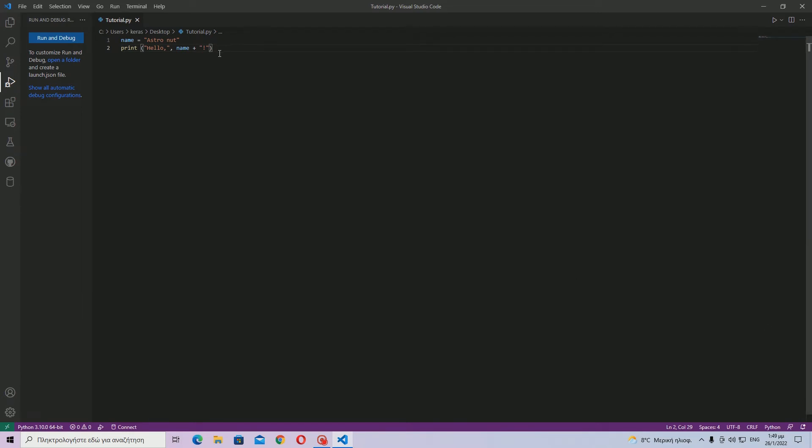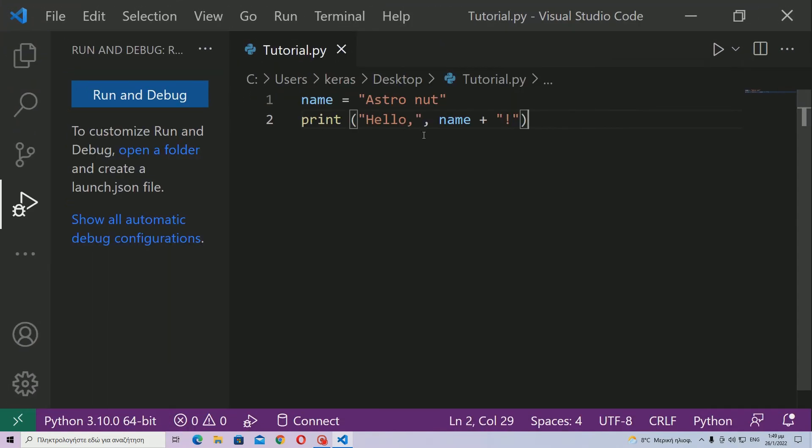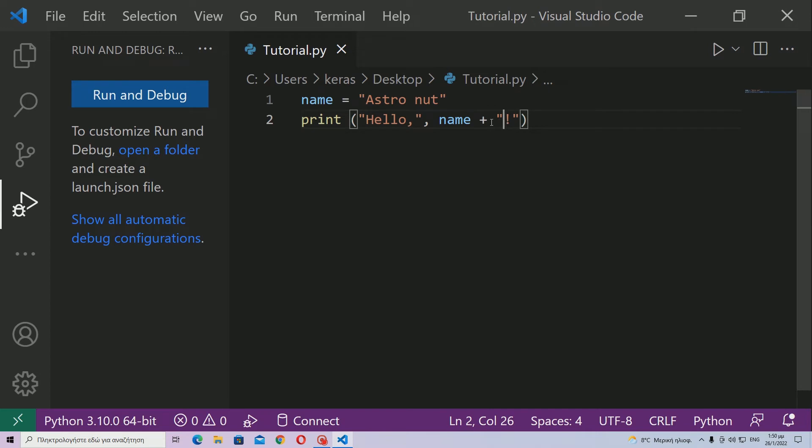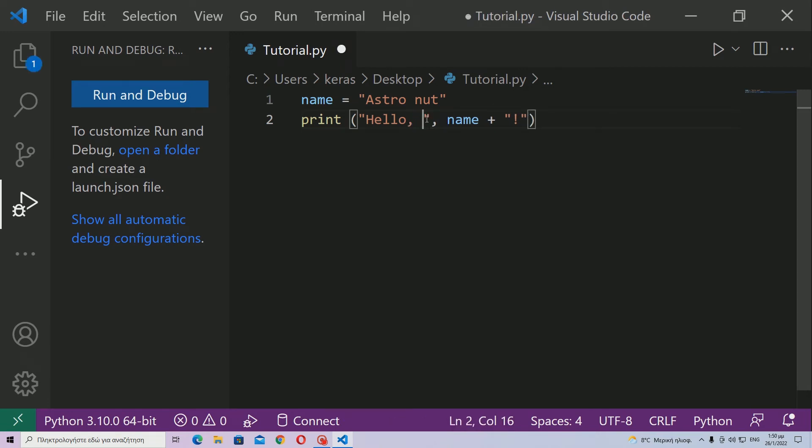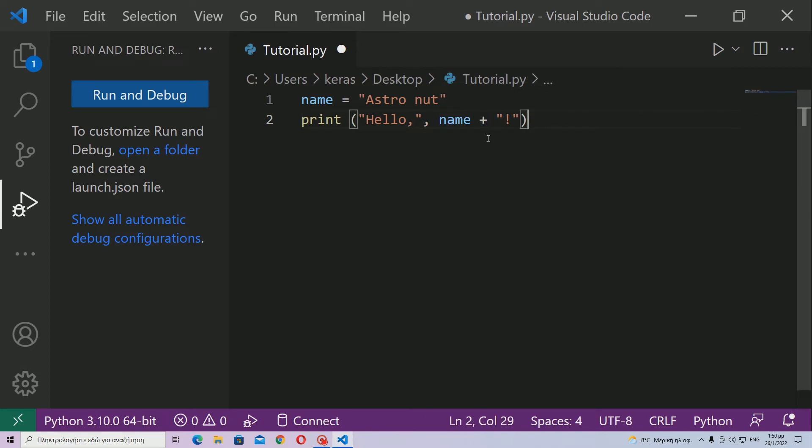But let me explain for a second what this comma does and why it is different from this plus sign. So what this comma does is basically it adds a space between the terms of this sentence. So I do not need to add a space over here because then I will have two spaces, because the comma is like the plus sign but it also adds a space.